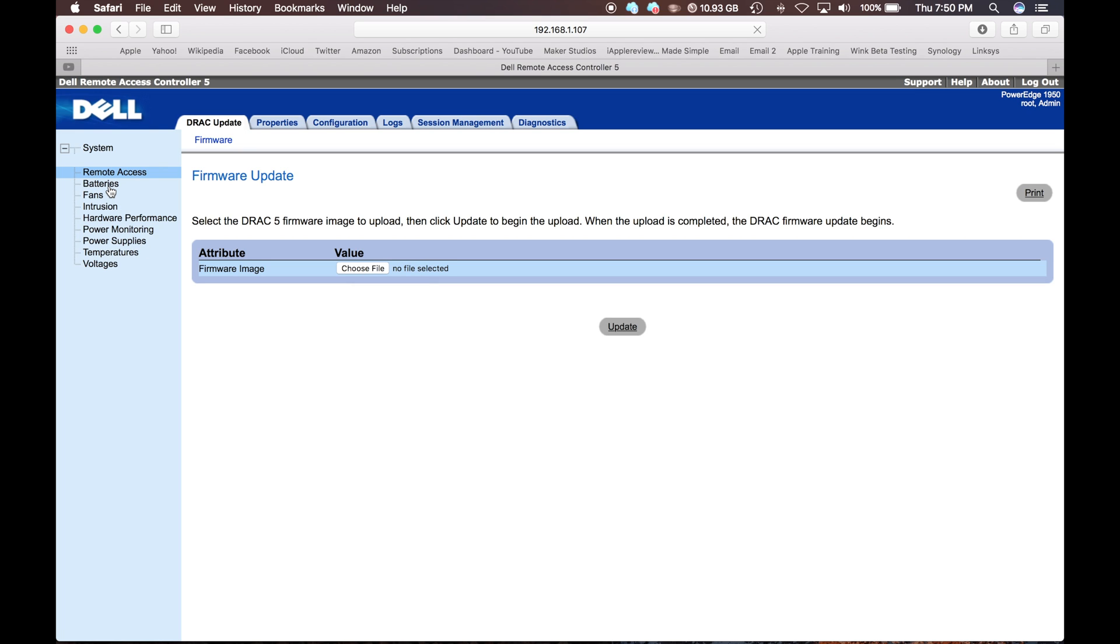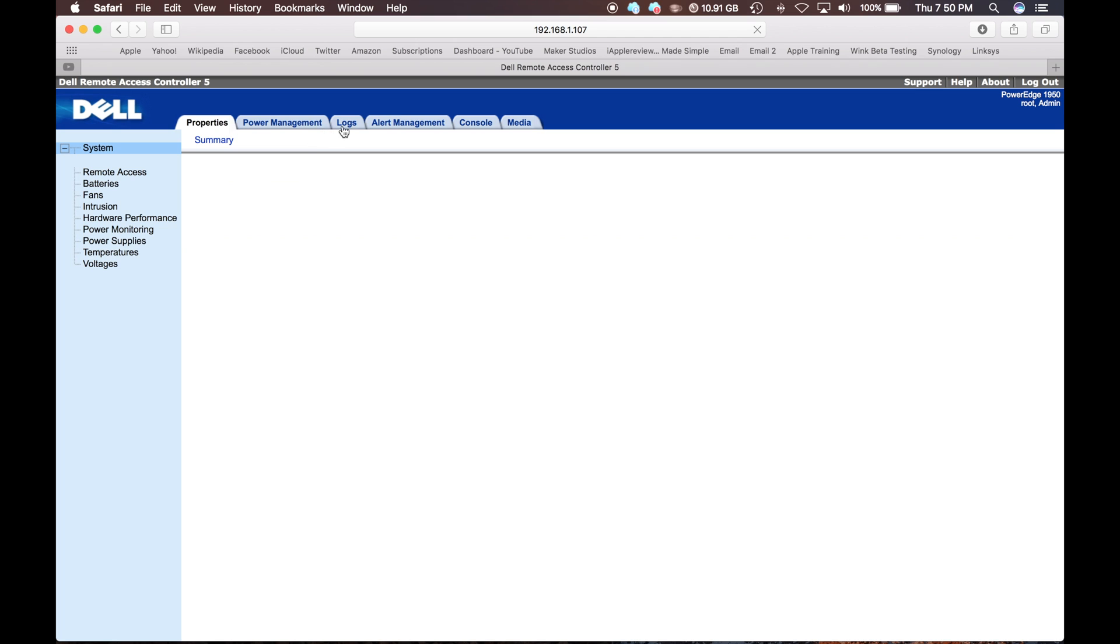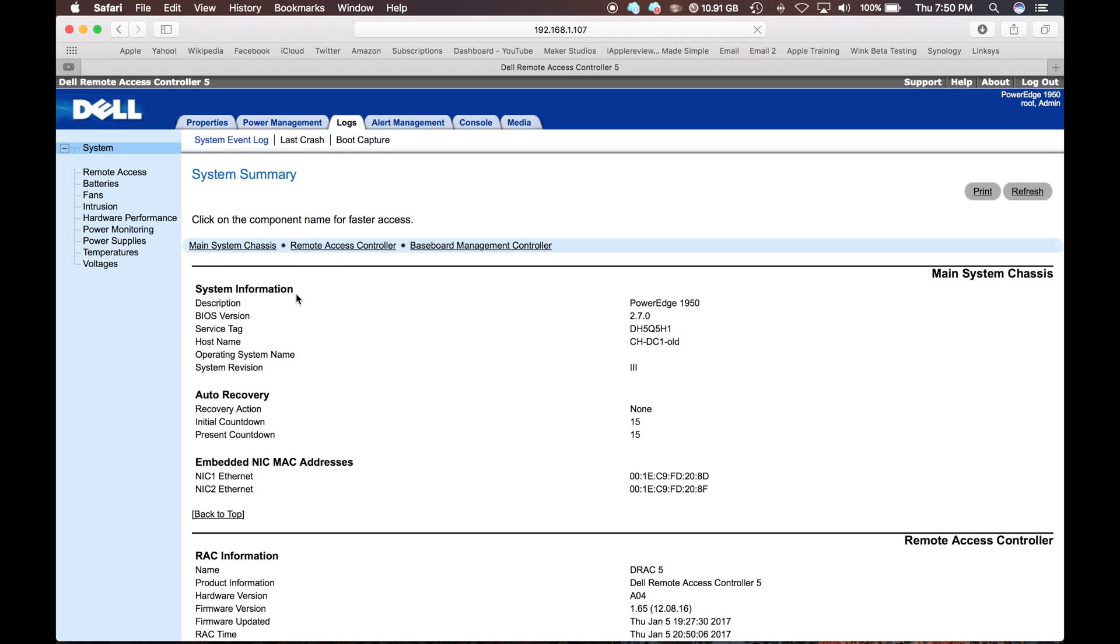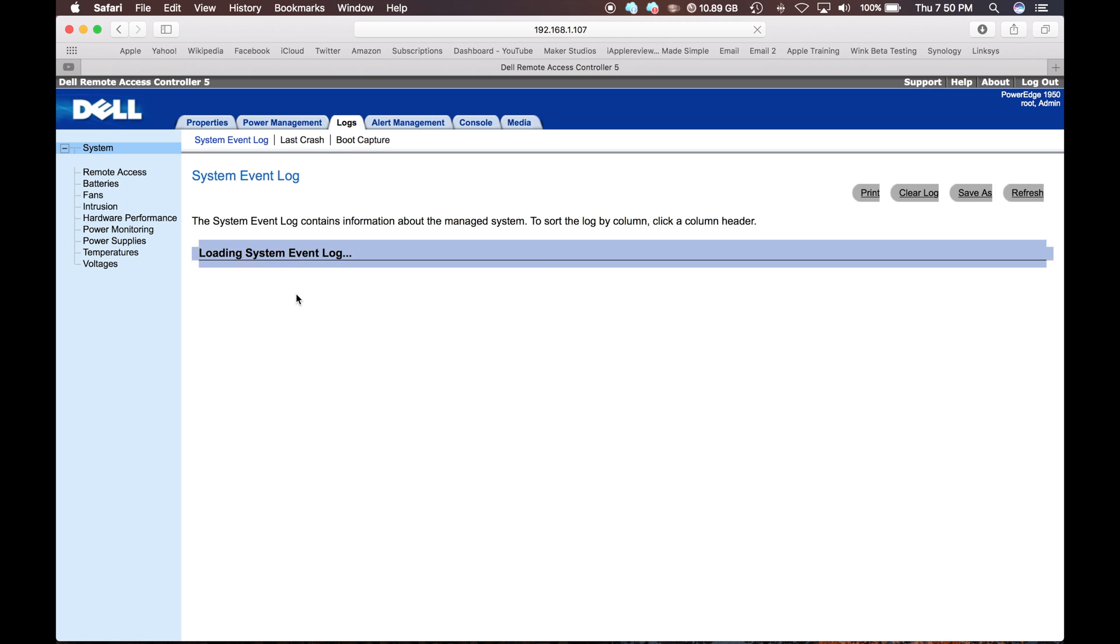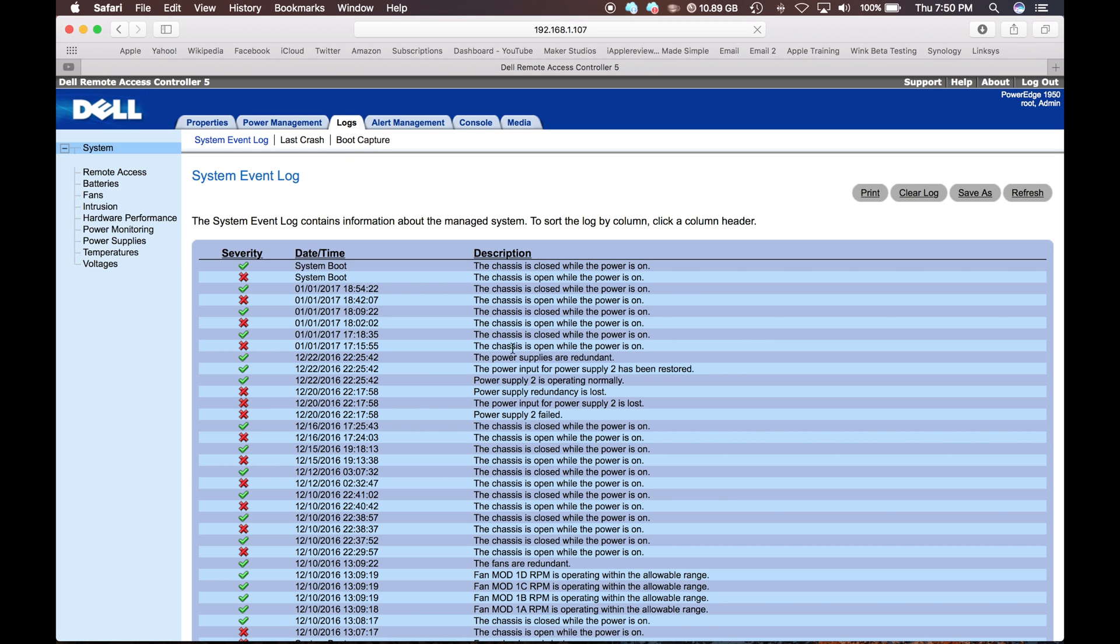Now the server is not powered on but you can still access this card. I am not going to power it on because it is really loud. But when it is on you can normally access these right here to view batteries, fans, intrusion information, power information, stuff like that. You can also view the system logs. So it will show you all the different errors and different statuses that have occurred.